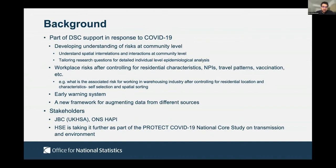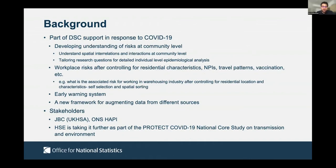The work was also aimed to be used as an early warning system. We hoped to get the model running on cloud — we did this on Google Cloud Platform — so that as new data arrives, we can make short-term predictions, compare observed versus predicted data, and identify areas that are outliers as potential signals of new variants or unmeasured factors. This was also an attempt at a new framework for augmenting data from different sources, combining individual and community-level information.